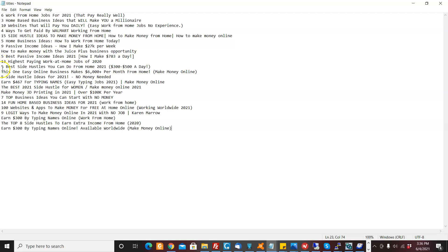So you'll see a lot of them, five side hustle ideas, the best 2021. That's another technique. Like when you put the year in, it tells people, hey, this is for right now.